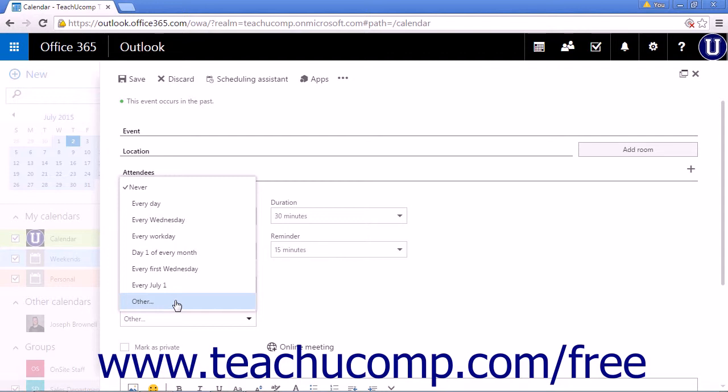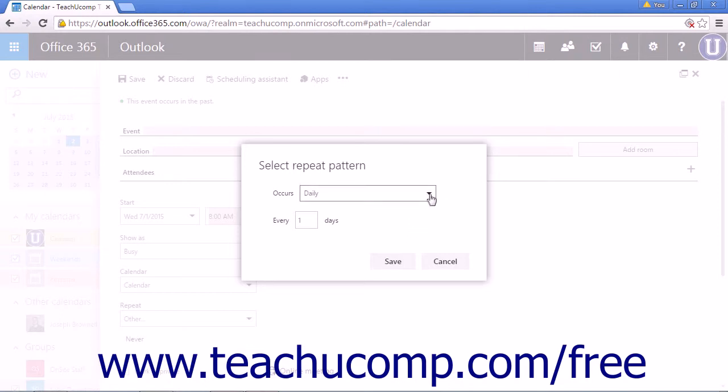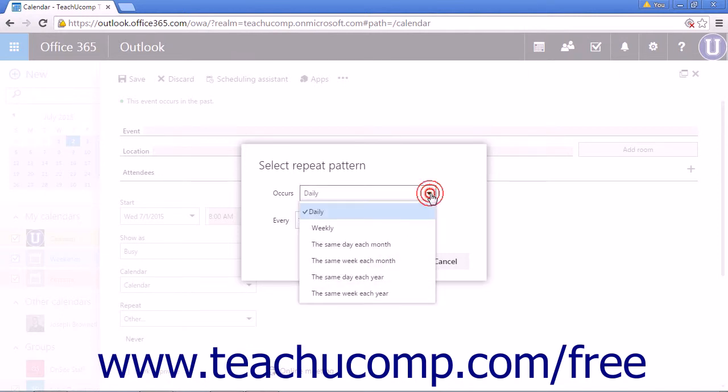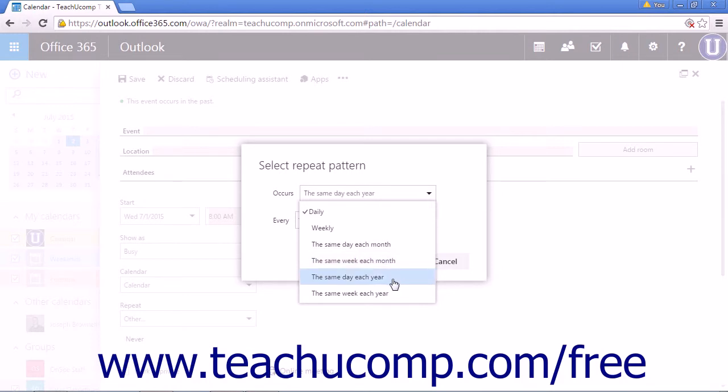Choosing other will open a popup box with an occurs dropdown list. The occurs dropdown list contains the options daily, weekly, the same day each month, the same week each month, the same day each year, and the same week each year.